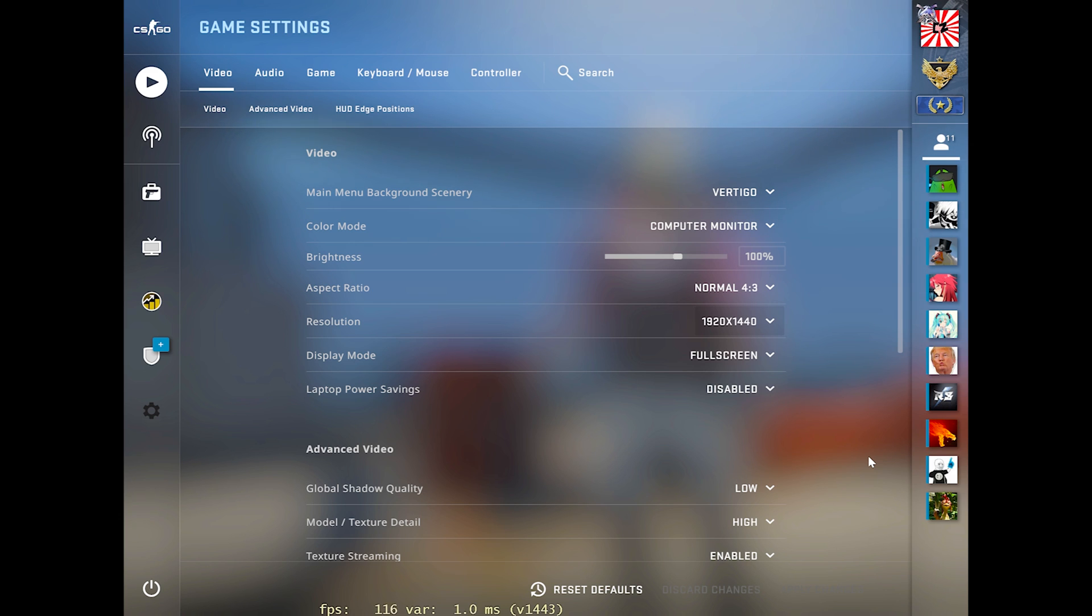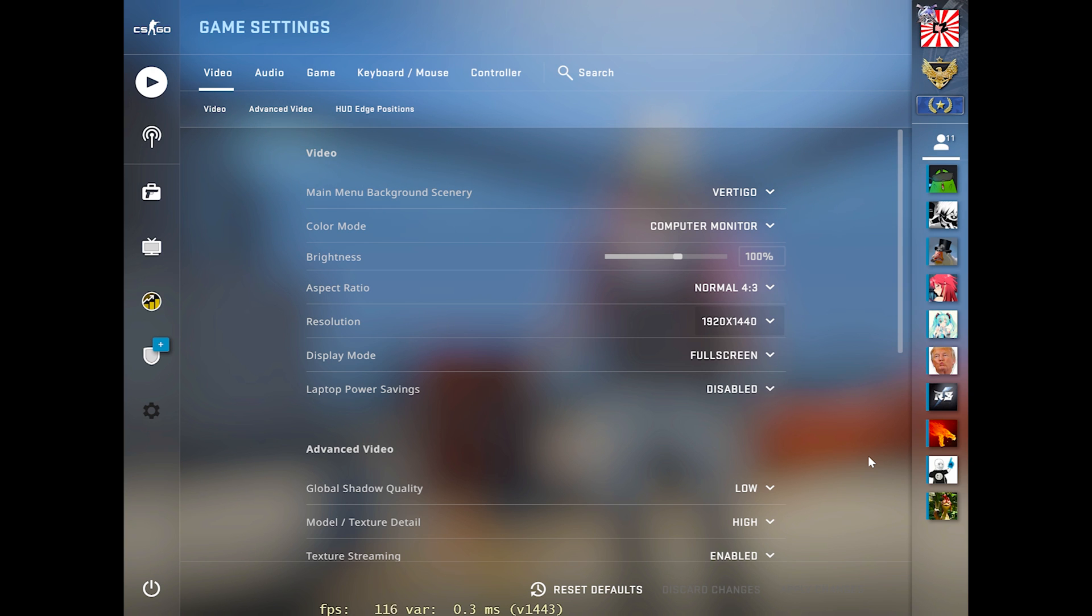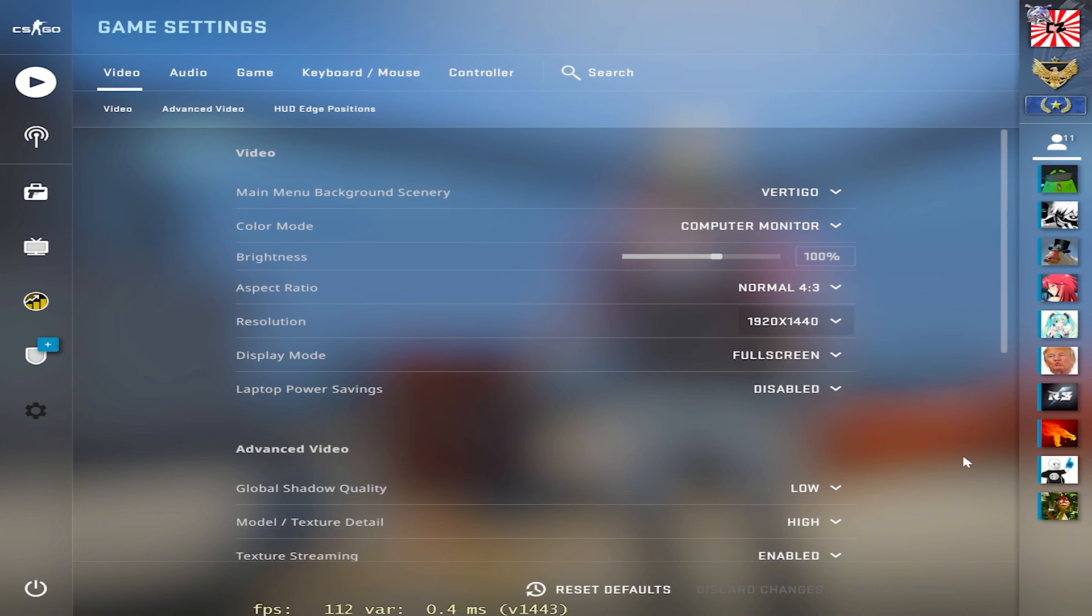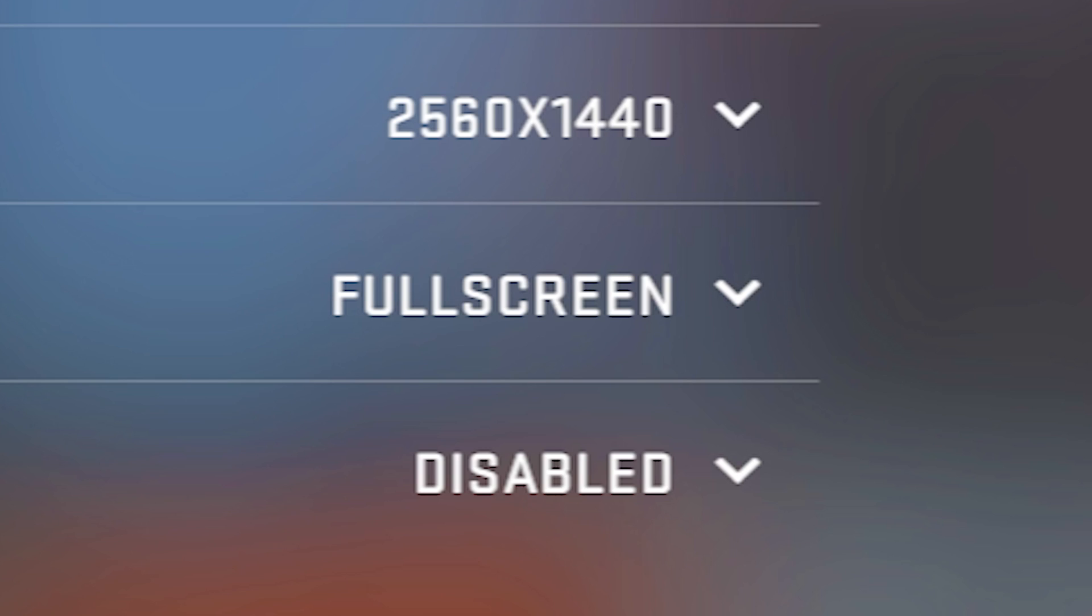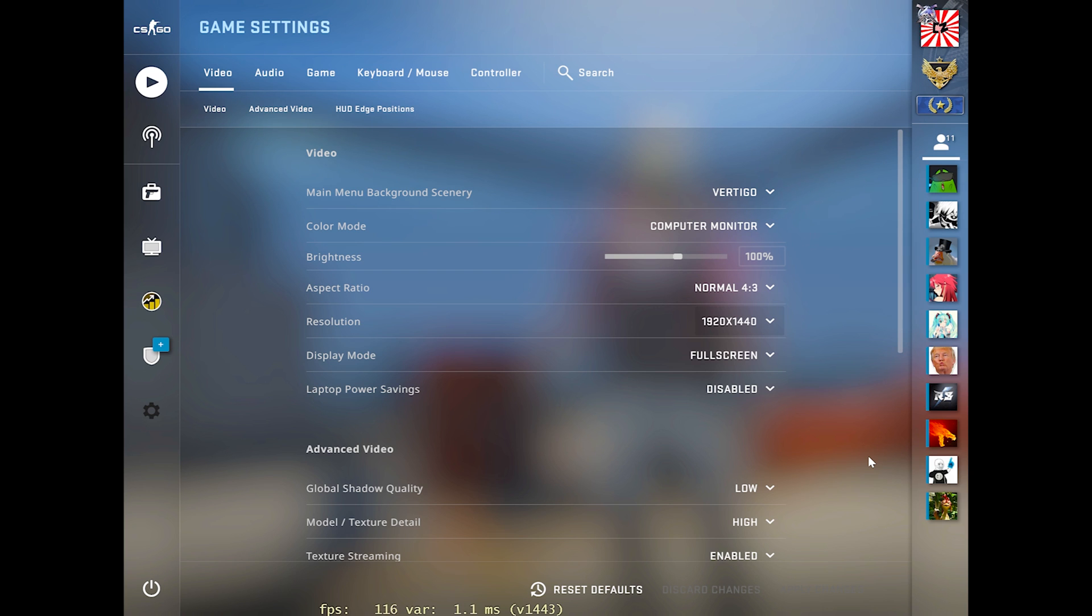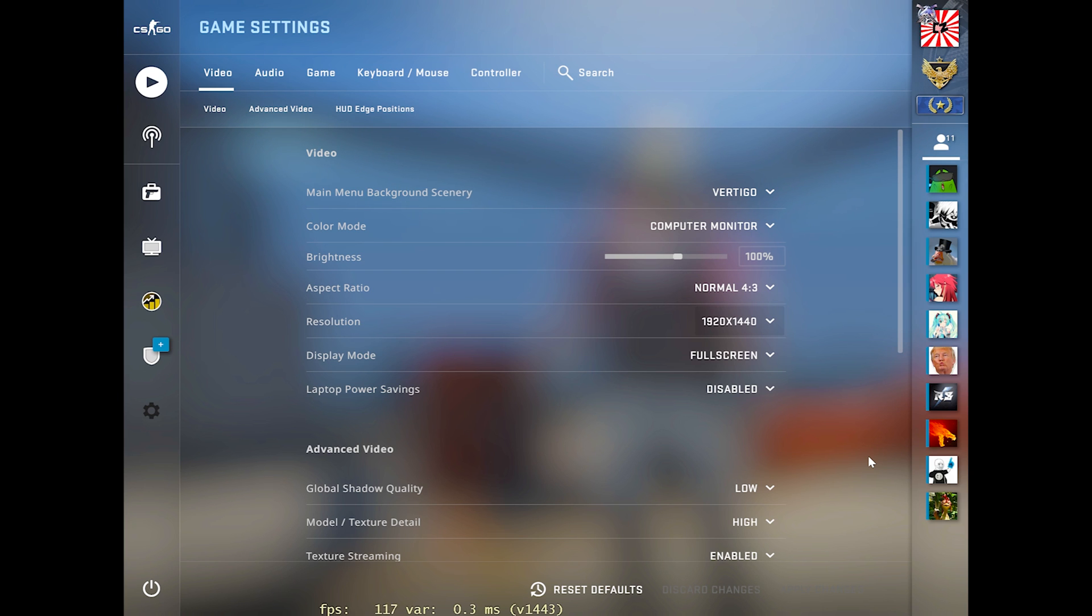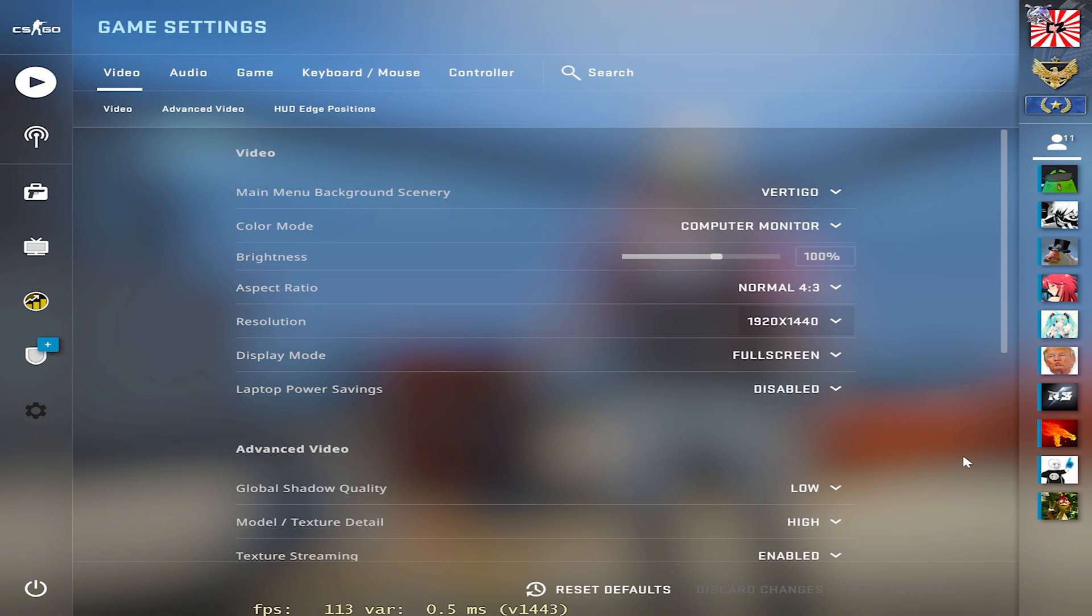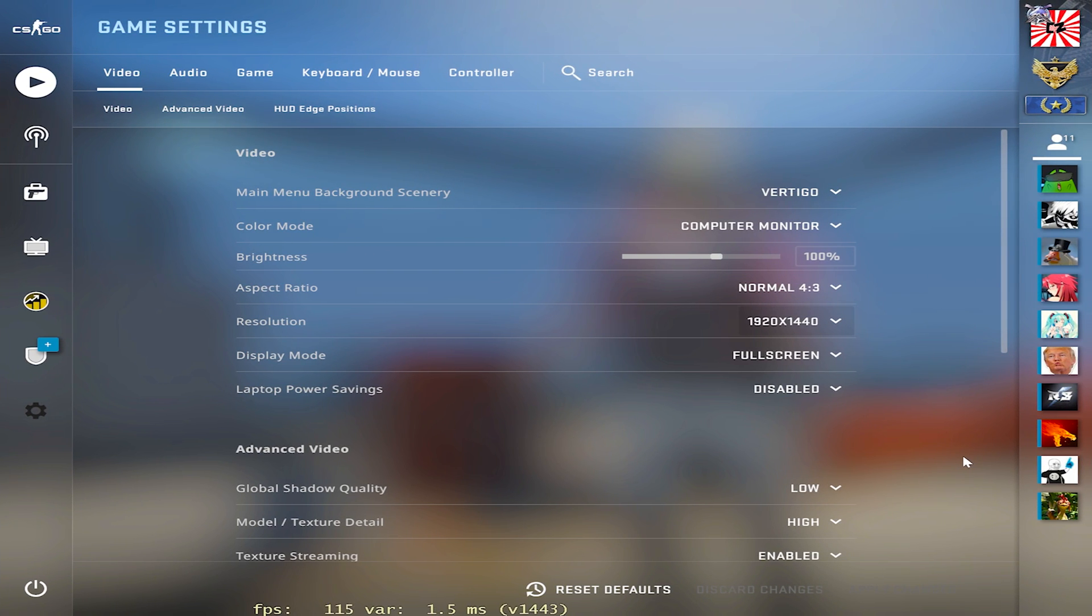If you fall into this case, basically what we're going to have to do is we're going to have to tell your computer to force it to stretch that 4x3 res to fit your full screen no matter what. Obviously, you're going to need to make sure your game is in full screen mode. You won't be able to play in full screen windowed or windowed mode. You're going to need to be playing in full screen mode, but we basically just need to tell your computer that it needs to make sure it stretches it to fit the full screen.